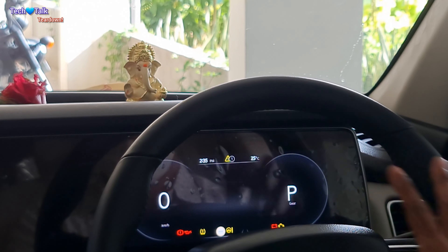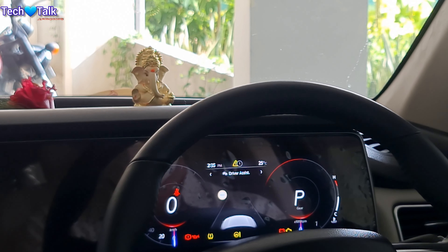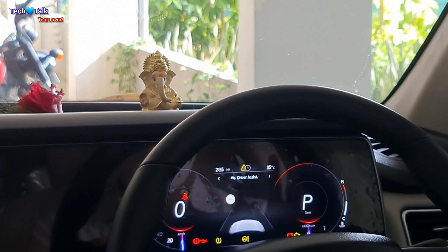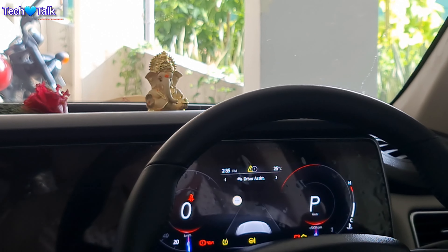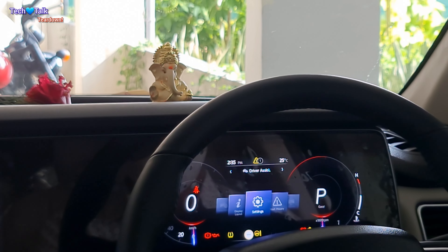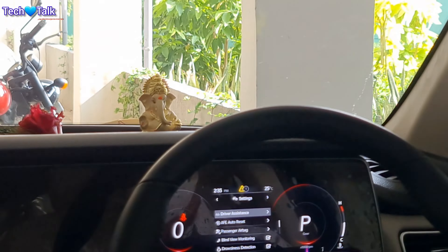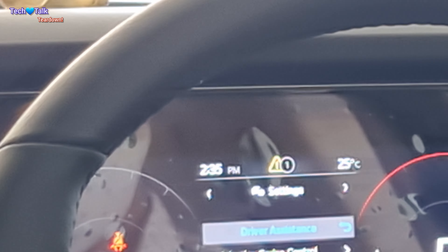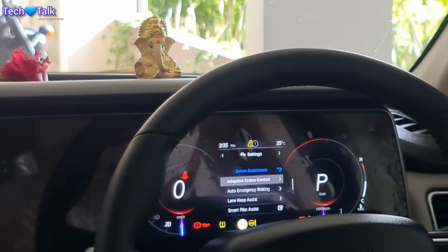As of now, we will keep it in normal mode. When your drive is complete, you can change to any mode. Then next is settings. The first option in settings is driver assistance, and the first sub-option is adaptive cruise control.